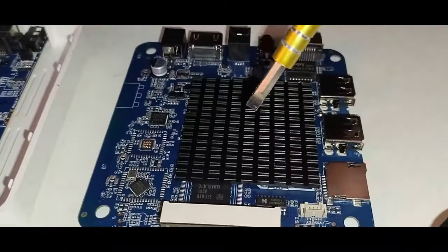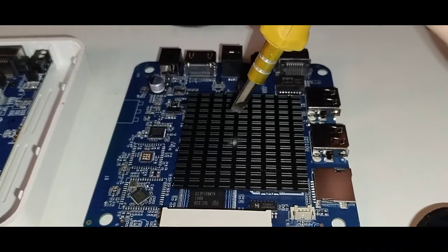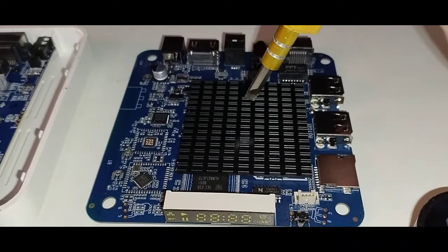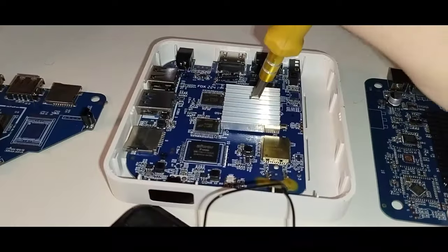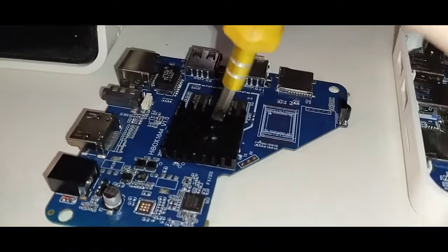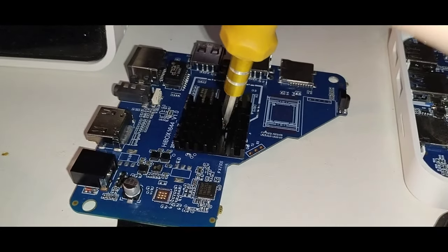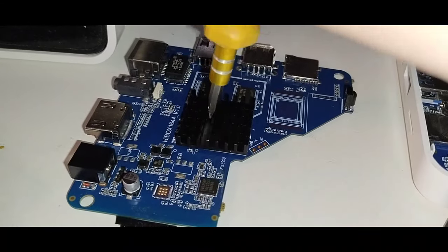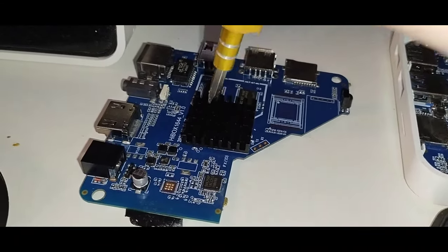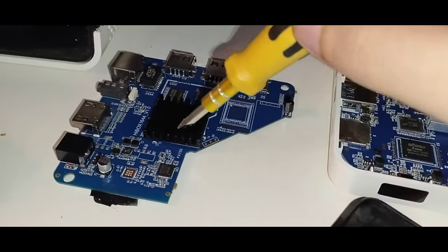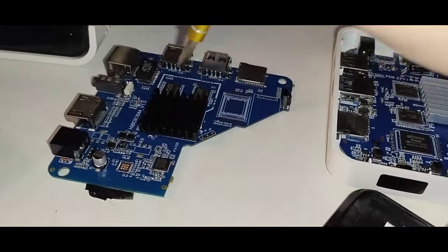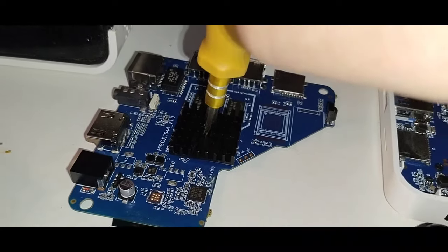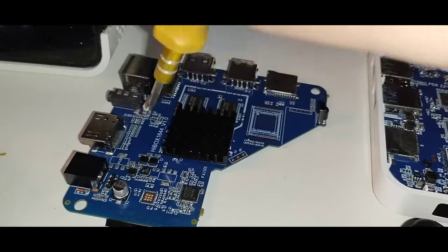O que eu quero dizer galera é que as placas que investem pesado, que o mais caro fora os componentes é o dissipador. Quando eles investem pesado aqui, porque realmente eles querem investir num equipamento que seja pesado. Então nessa parte aqui ela superou a DualSat Pulse, que não quis investir no dissipador maior, poderia ter investido, não investiu.